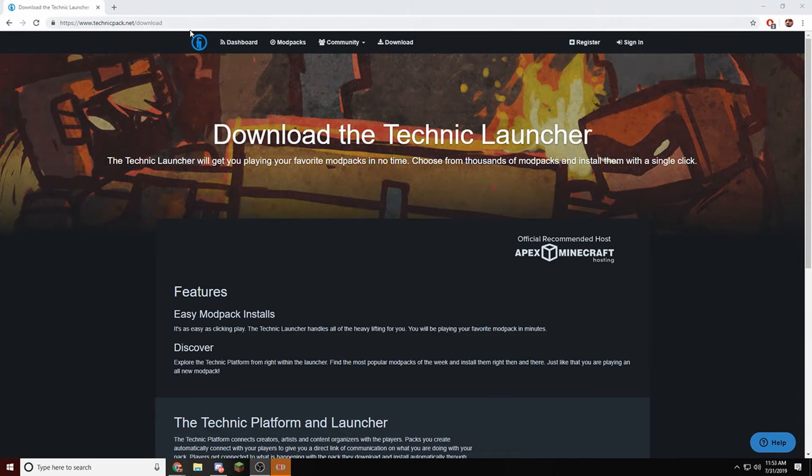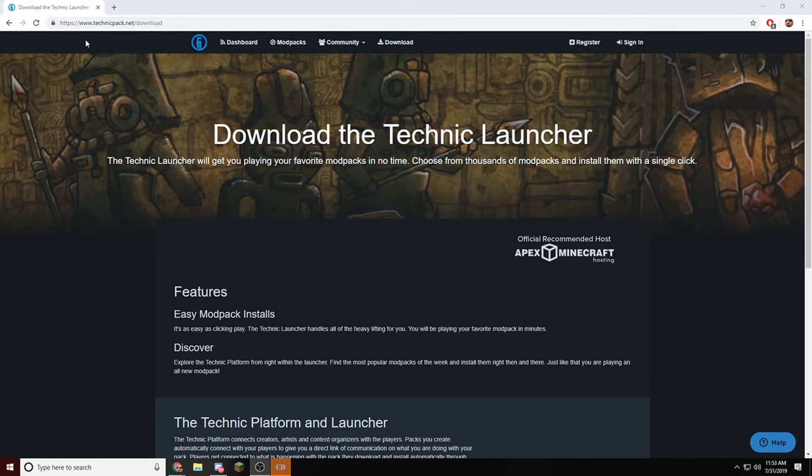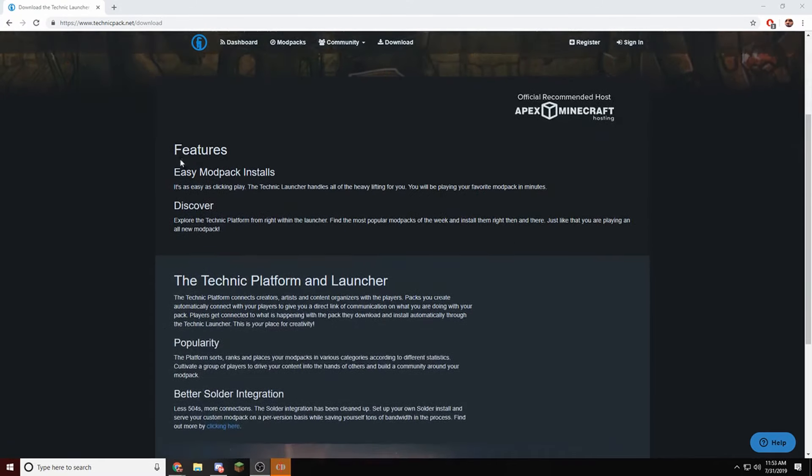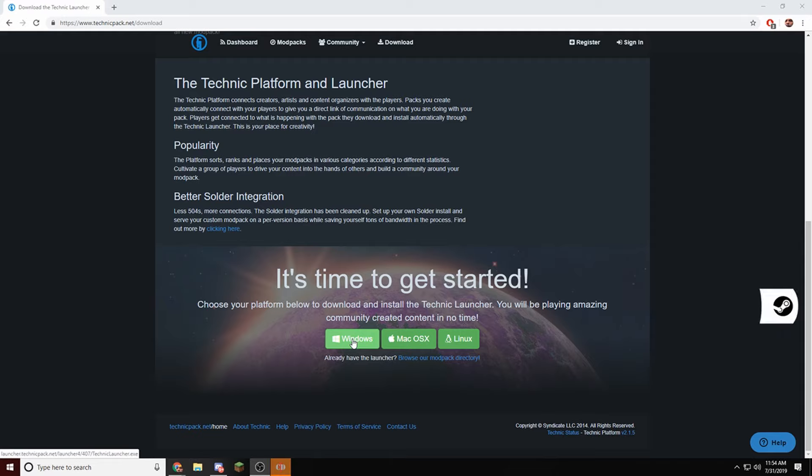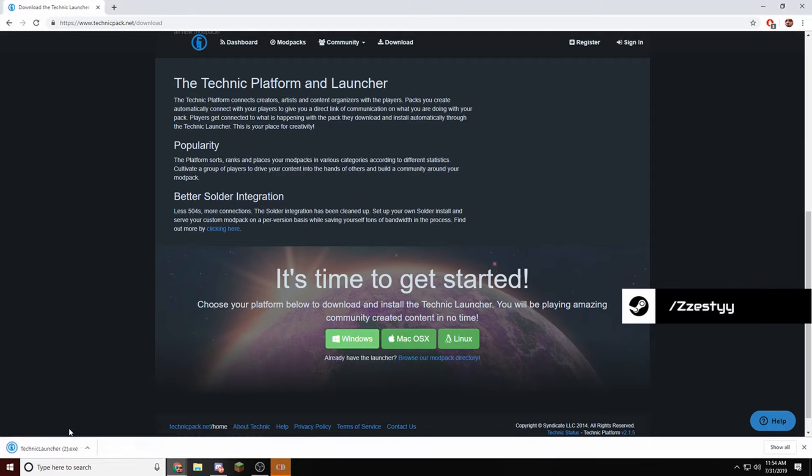So you're going to want to go to this link in the description, it's a download link, and you're going to scroll down. You can see it's Earth with the Sun, and then you're going to want to choose your operating system, and it should download just for you. I'm choosing Windows, so I'm going to download Windows.